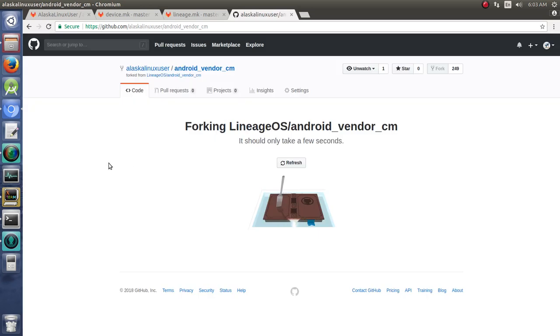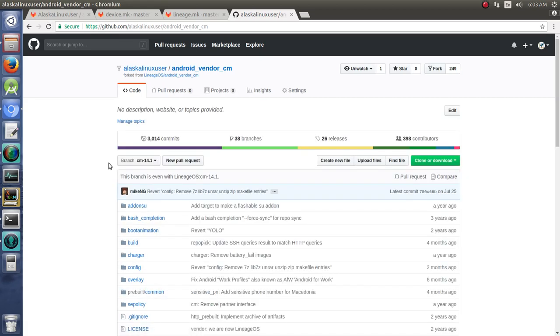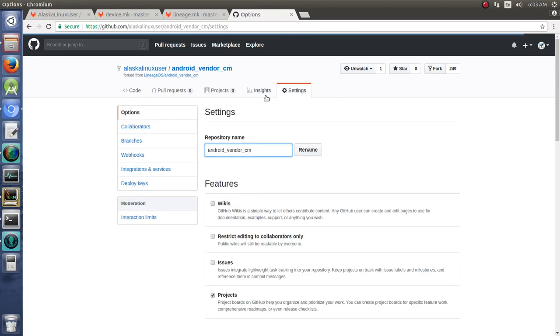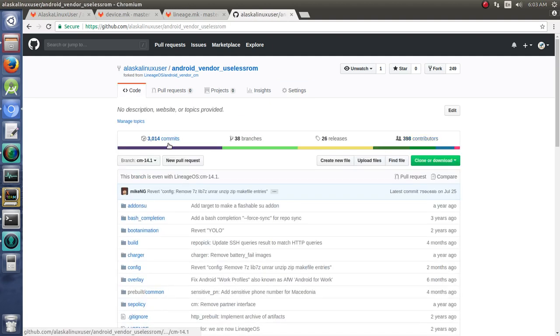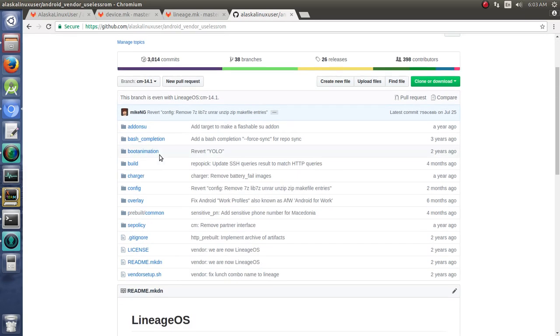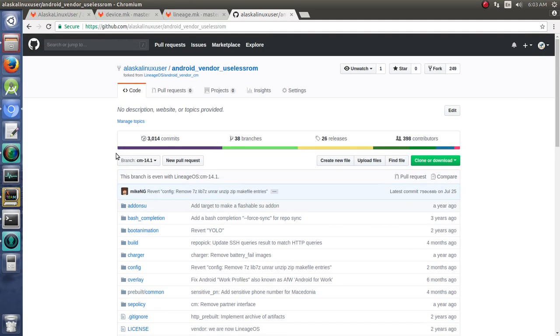So we're going to take this and fork it. Just like when we forked the manifest before, now we have our own working copy that we can change, we can edit, we can do anything we want with. The first thing we're going to do is go to settings and change it from CM to useless ROM. Now it's Android vendor useless ROM, and now we can download this source.